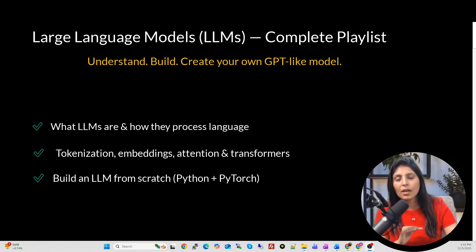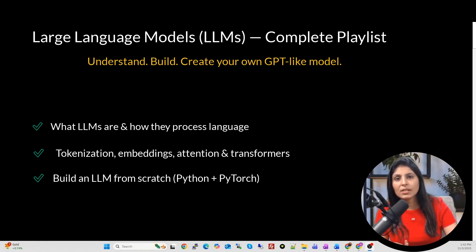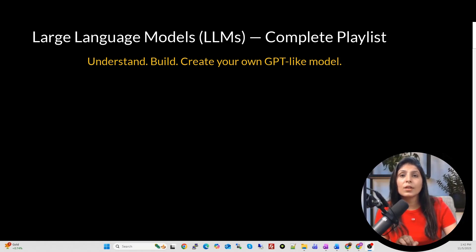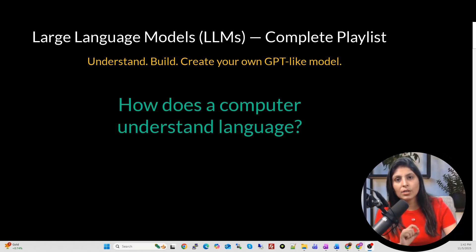We will start with the absolute basics and then move step by step, so follow this entire playlist because each lecture is built upon the previous one. Let's start with the very first lecture. Before we move on to big models like transformers or GPTs, let's start with a very basic question: how does a computer understand language?